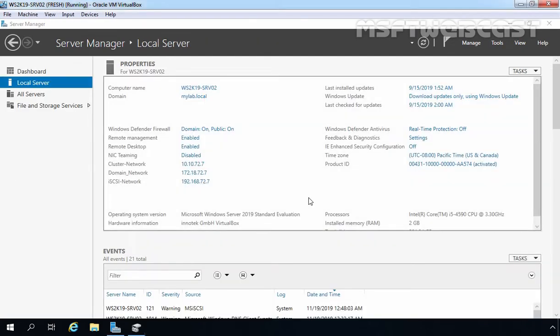This is our third virtual machine with the name ws2k19-srv02. This server is part of our active directory domain. We have a total of three network adapters on this server: one for domain network, one for cluster network, and one dedicated network to access the storage using iSCSI initiator. This server will be our first node in the failover cluster.